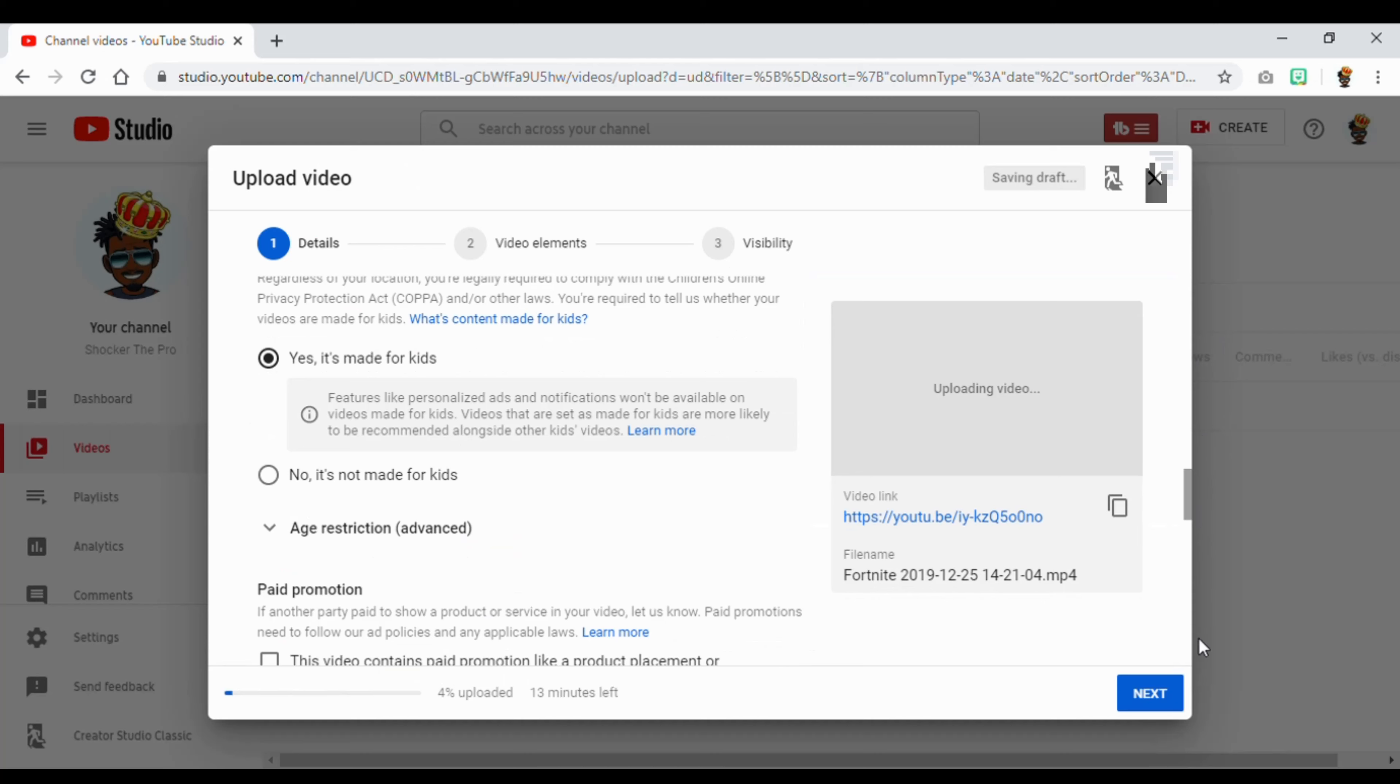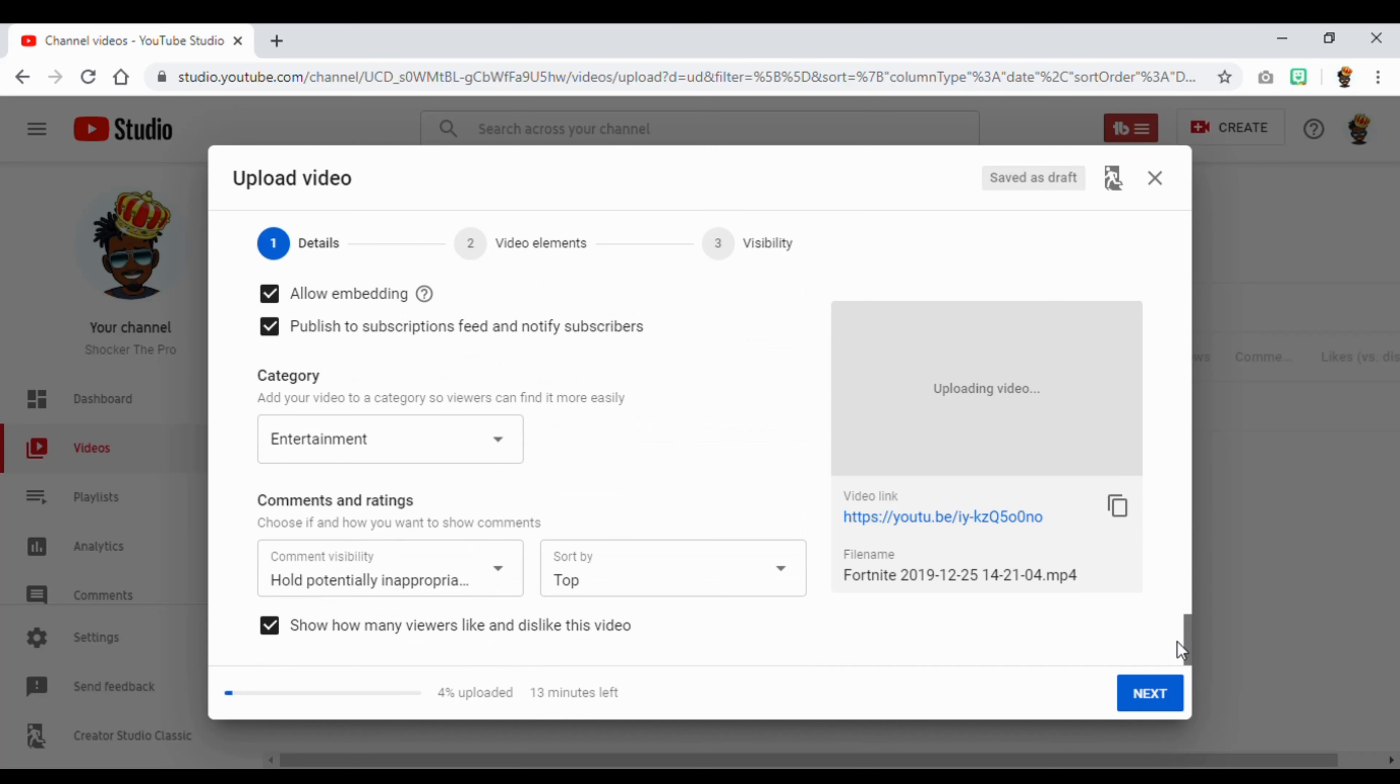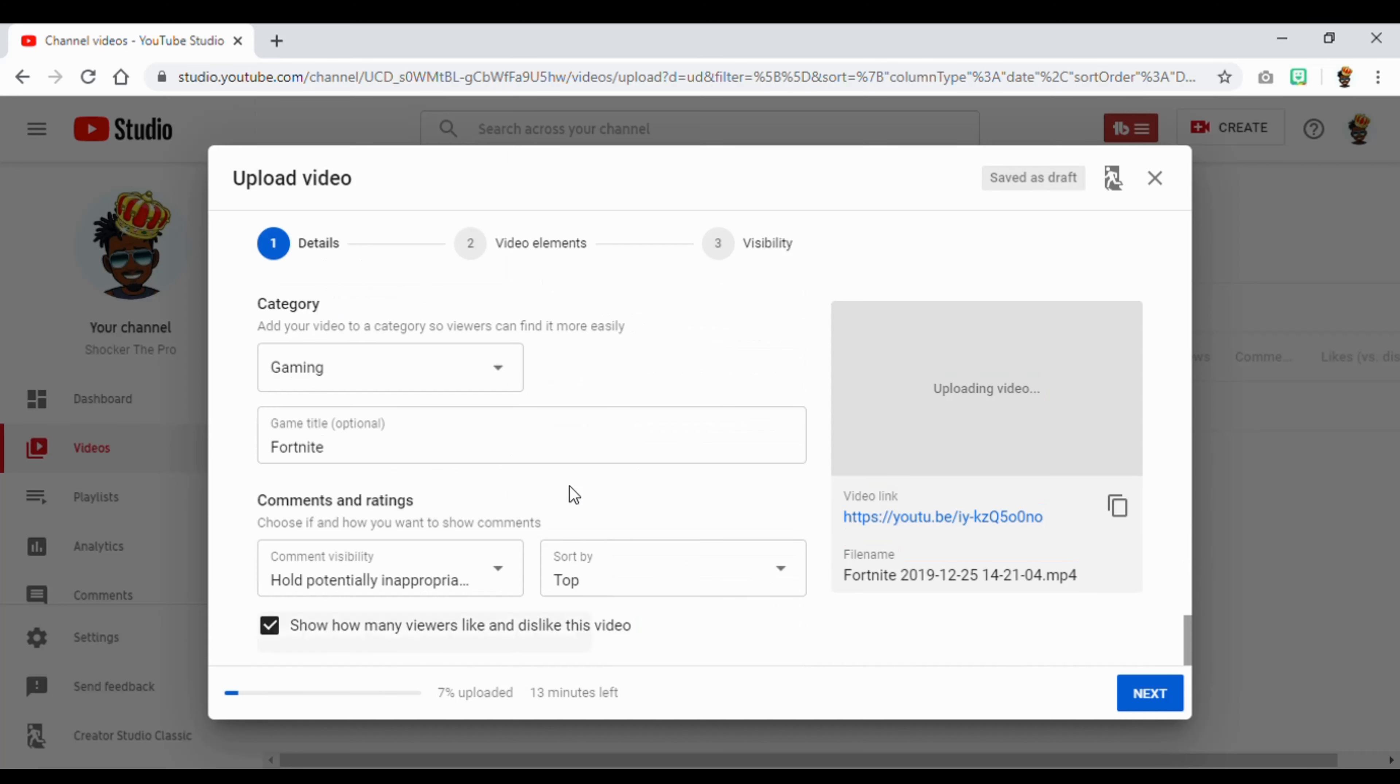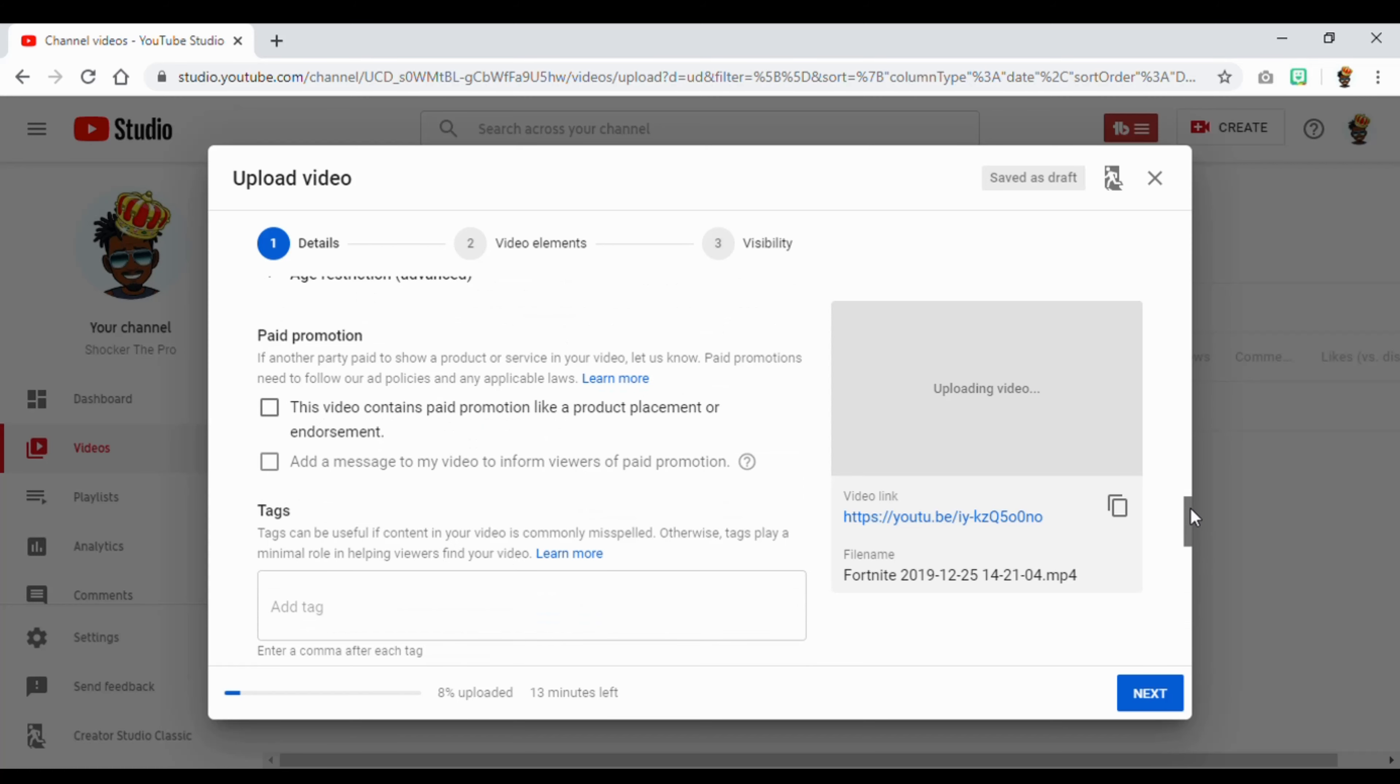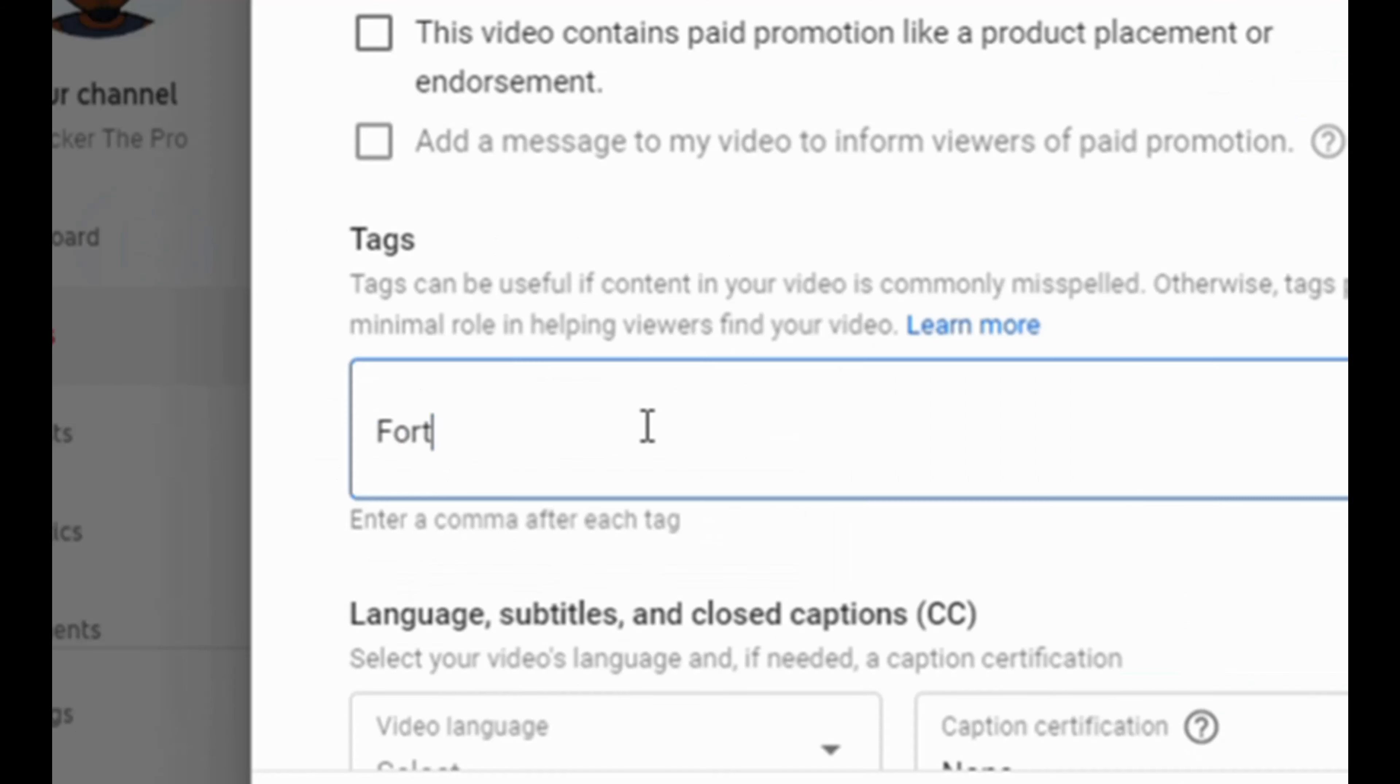More options. You can put in some information here. Because this is a gaming video, put in gaming, the name of your game. Click here. Review the comments. Make sure you don't say anything inappropriate. Put a little tag here so you can spread your message, spread your video out.